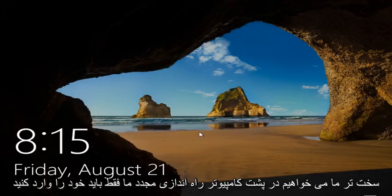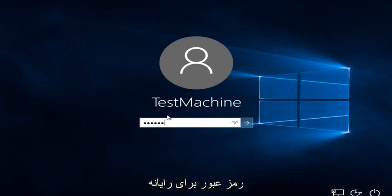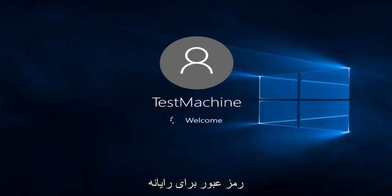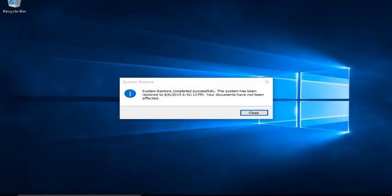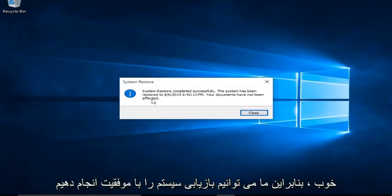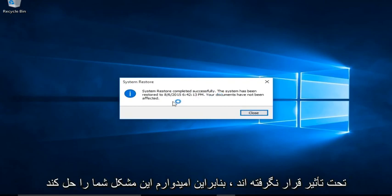Alright everyone, I'm back — the computer restarted and we just have to insert our password for the computer. We can see System Restore completed successfully. The system has been restored to the date that we made the System Restore Point, and the documents have not been affected.